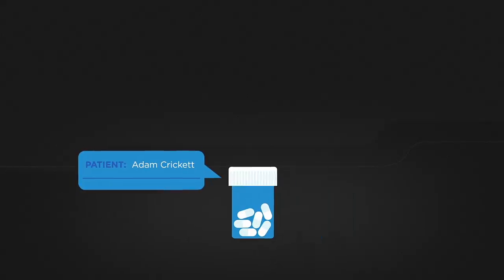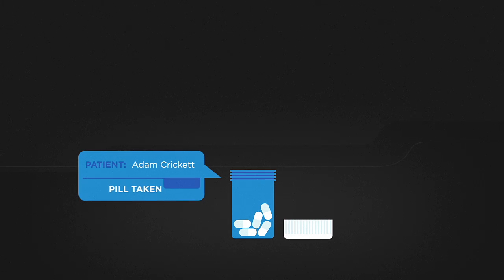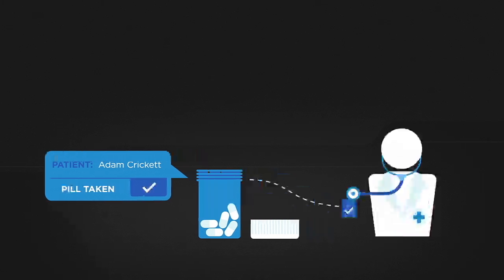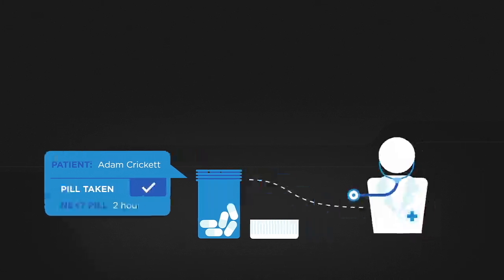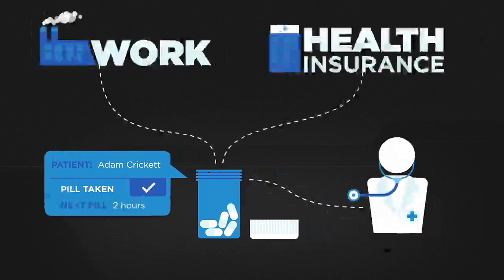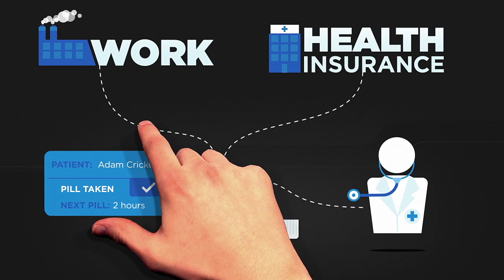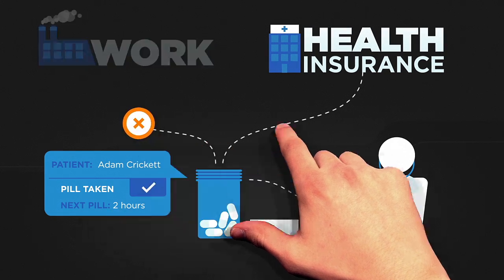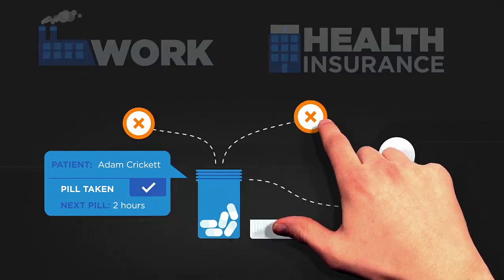As this technology reaches further into our lives, we need to be sure people feel in control of the devices and services around them, not the other way around.